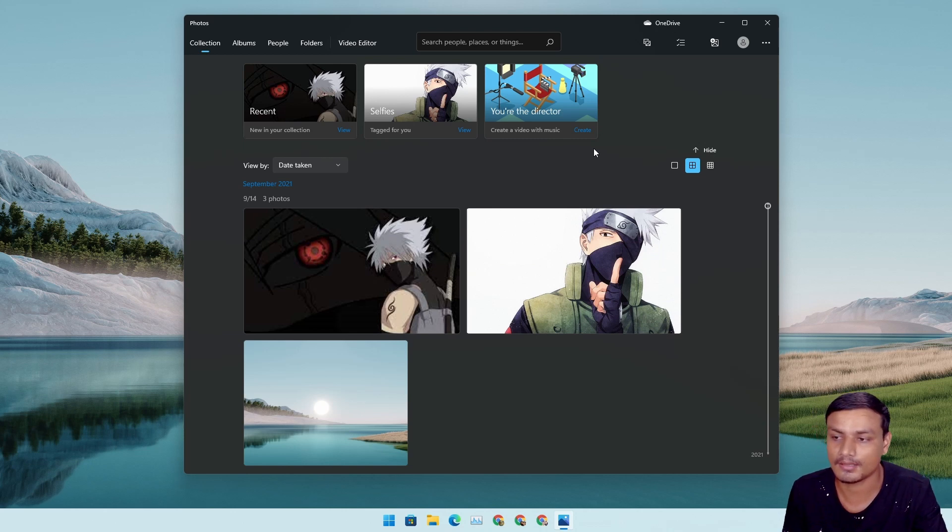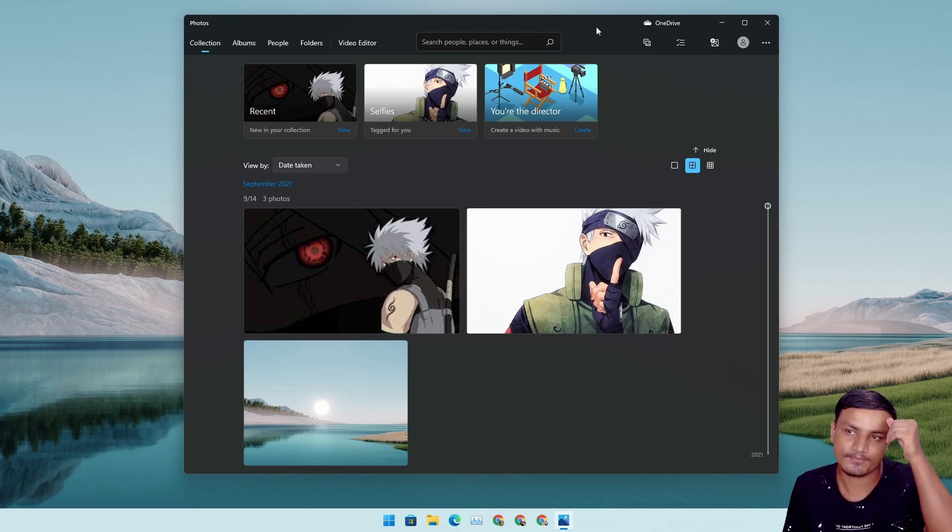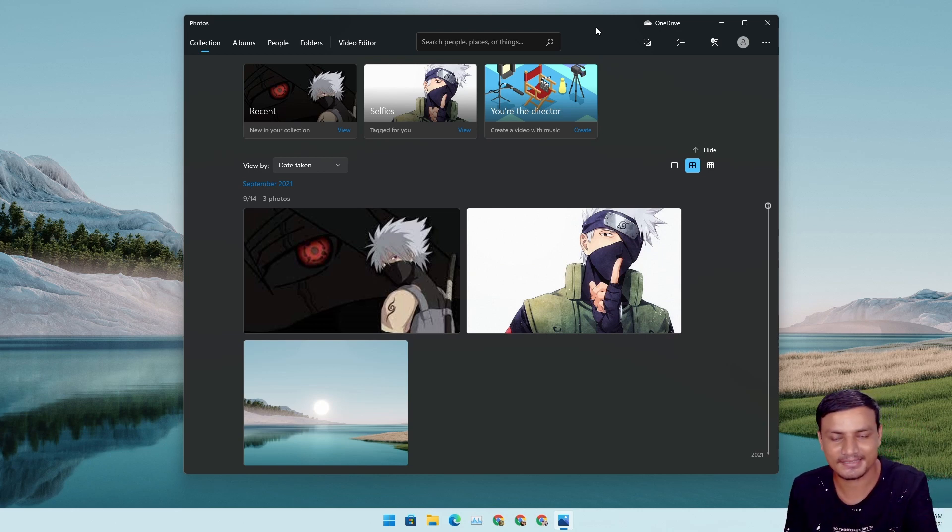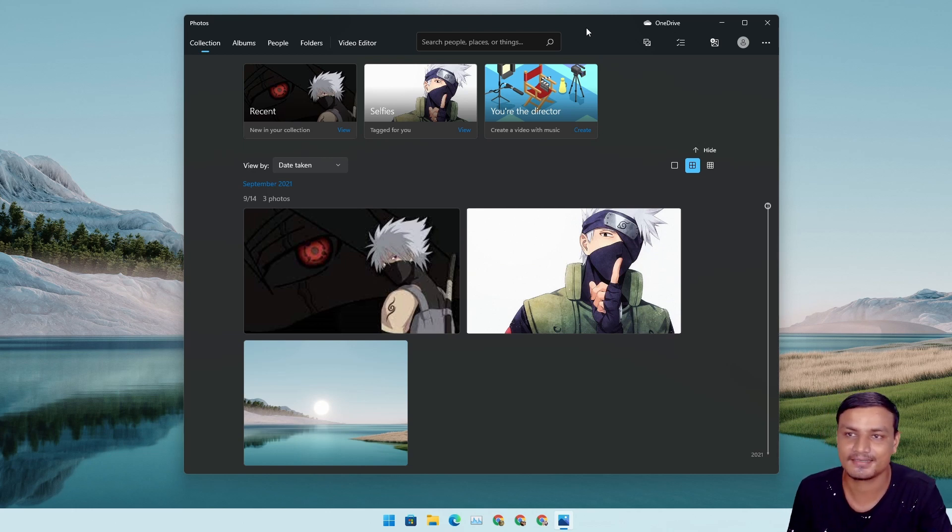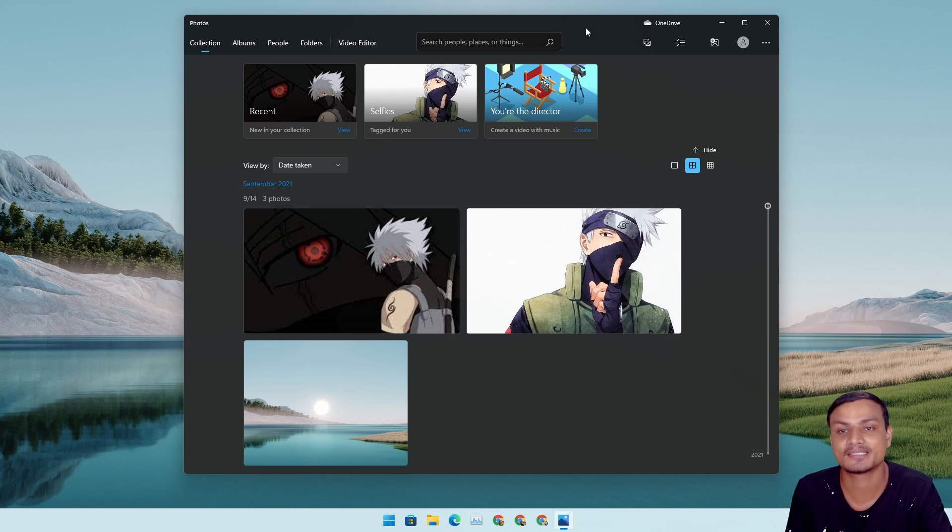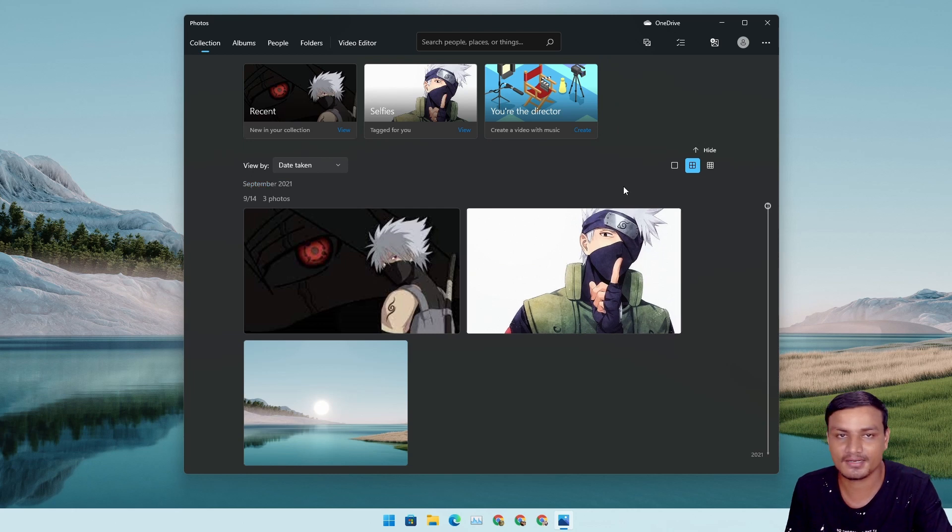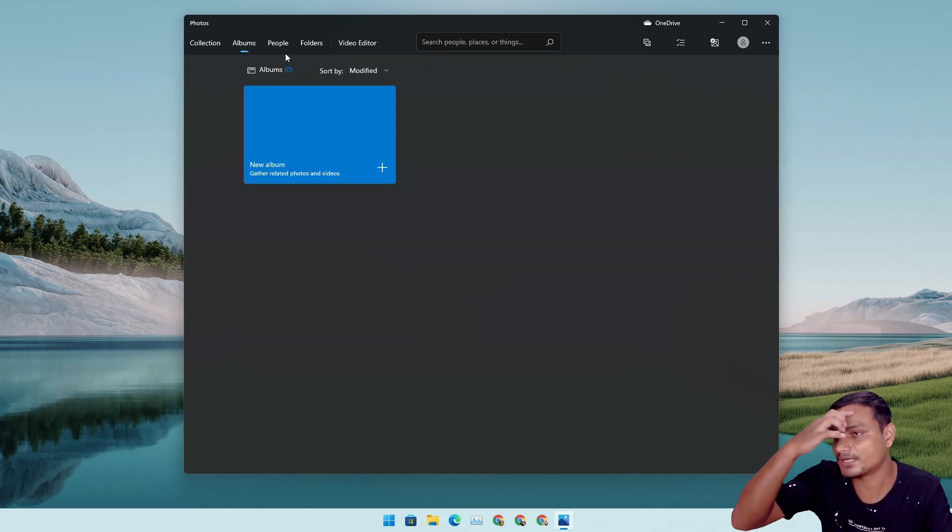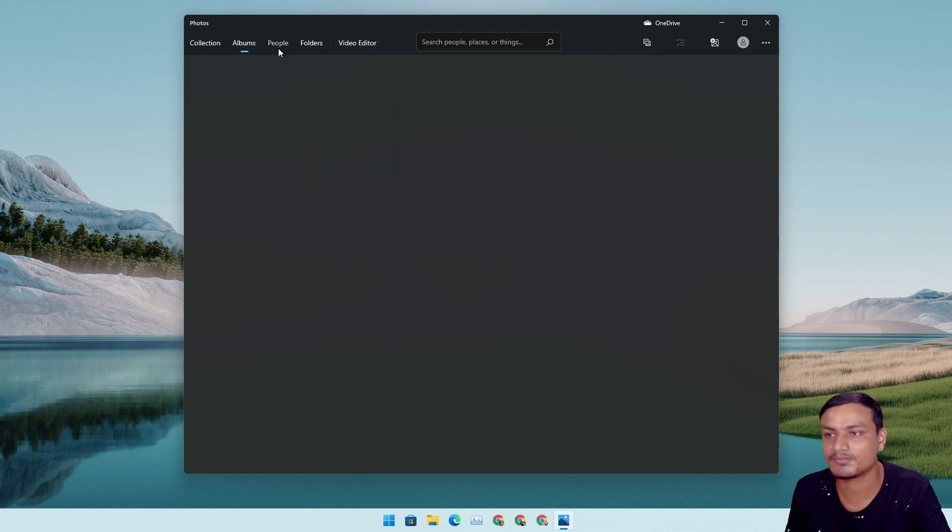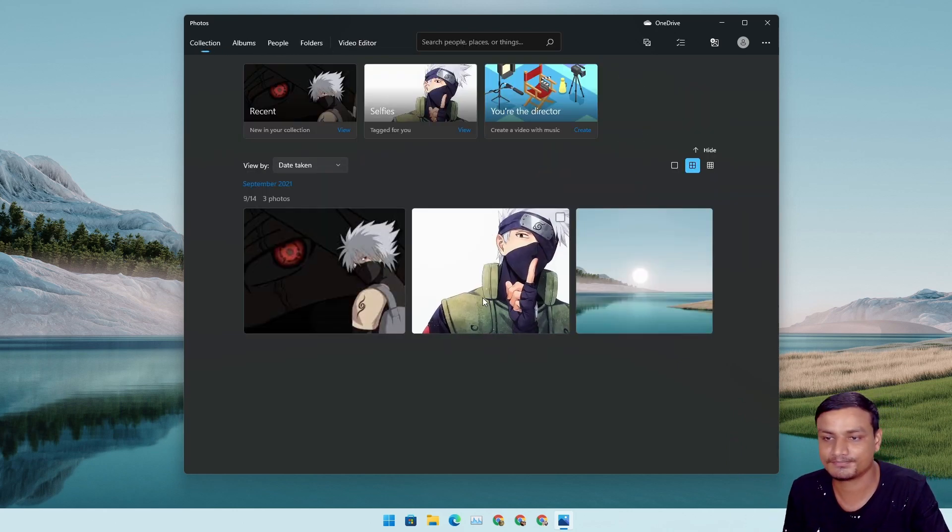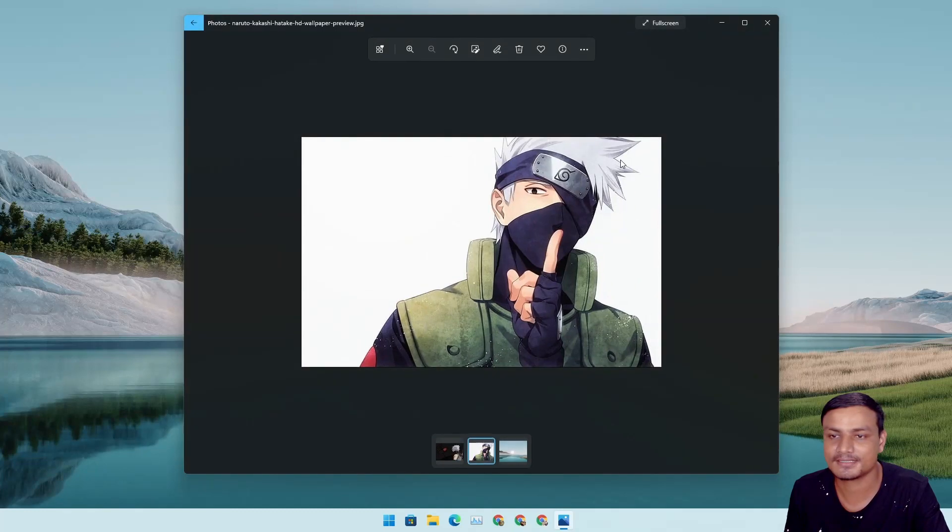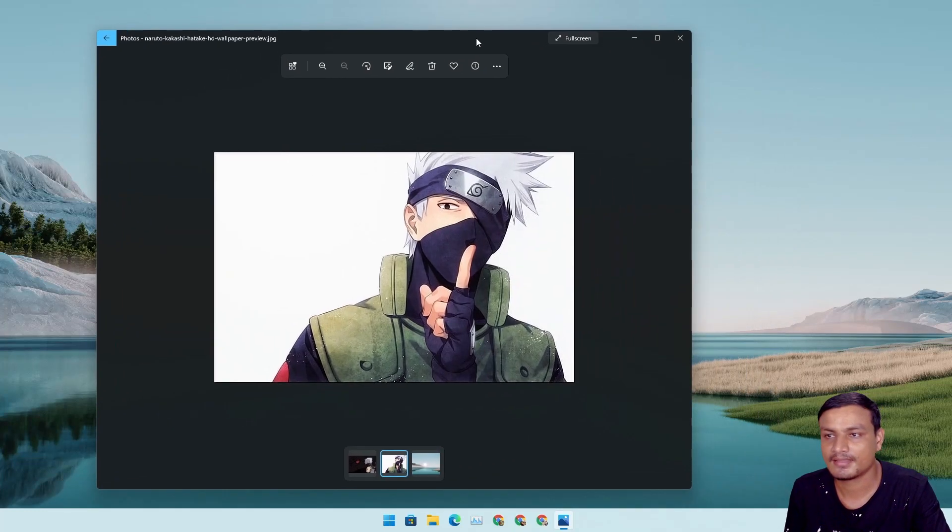I'm using the beta, so it should also work on dev beta. Now let's take a look at what's new. Feature-wise I think it's the same. They just redesigned the way we operate this Photos application, the way we access its features. This is the home screen and you can go to the album. If you have created any album it will show the album, people, folder, video editor.